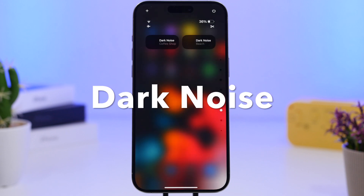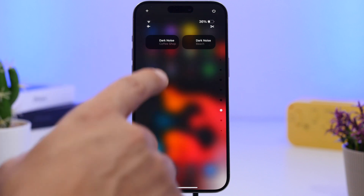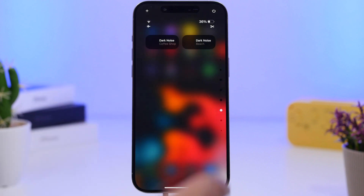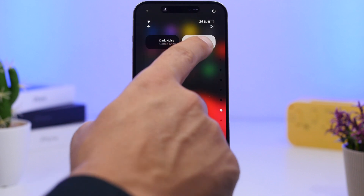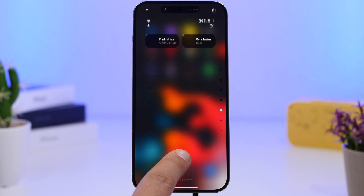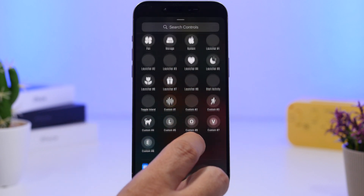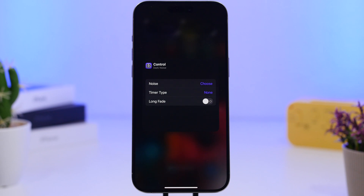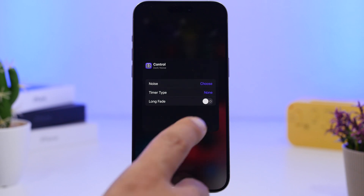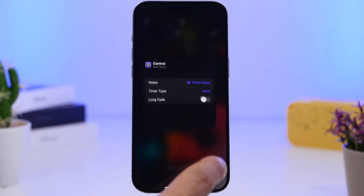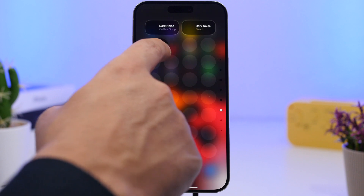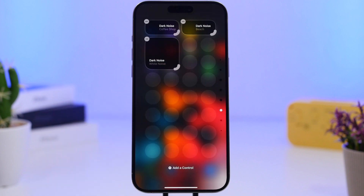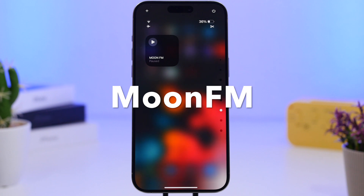Another popular app updated to support Control Center widgets for iOS 18 is Dark Noise. You can turn noises on and off or switch to any other noise directly from the Control Center. It's a bit buggy right now — the icons disappear after initially showing — but hopefully that'll be fixed. When adding a control from Dark Noise, you choose the noise you want, and as with every other widget, you can make it smaller or bigger.